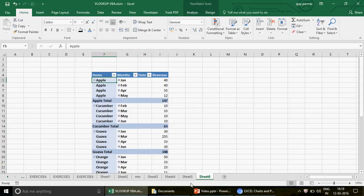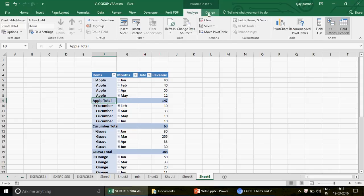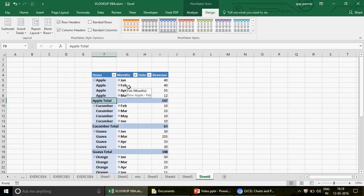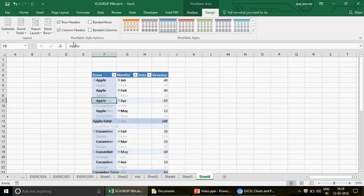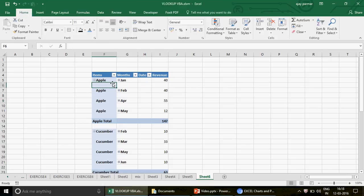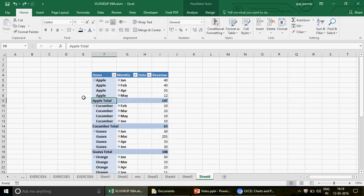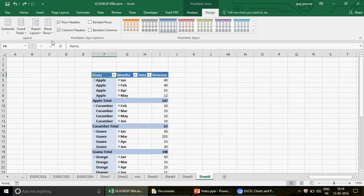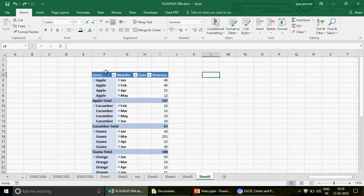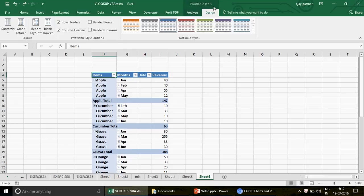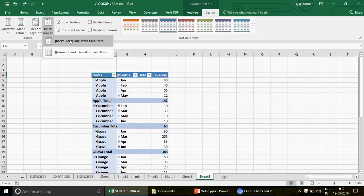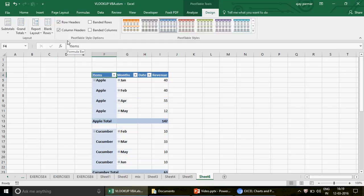There's also an option to insert blank lines after each item group — useful if you want to make the report more presentable. In Design view, go to 'Blank Row' and select 'Insert blank line after each item'. Every blank line is automatically inserted. Remember this Design tab is only activated when your cursor is on the pivot — if you click outside the pivot the PivotTable Tools won't appear, so ensure you're on the pivot first.